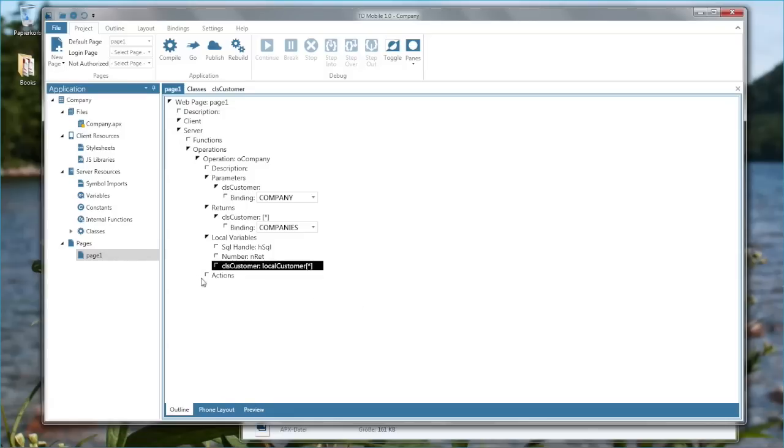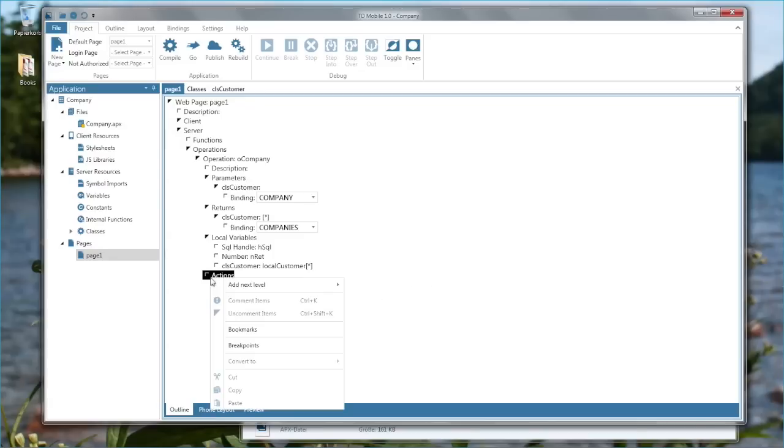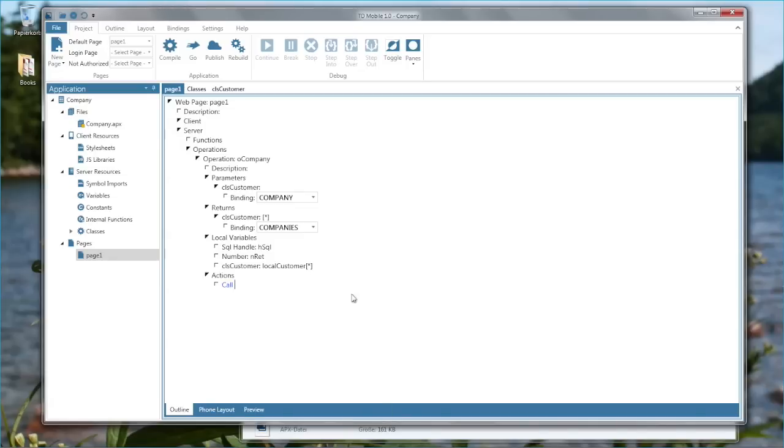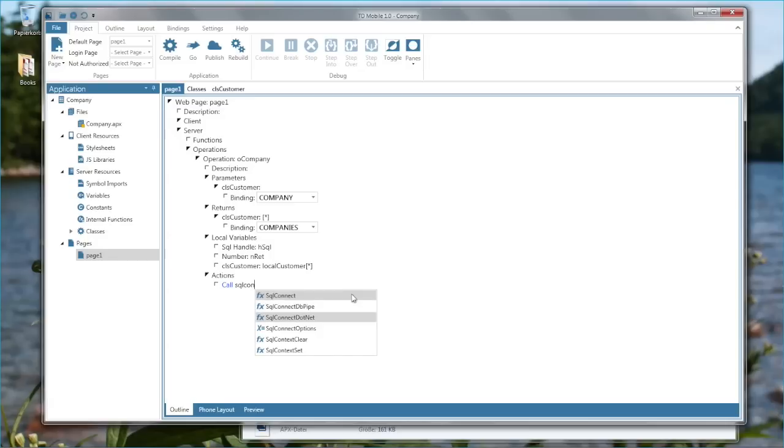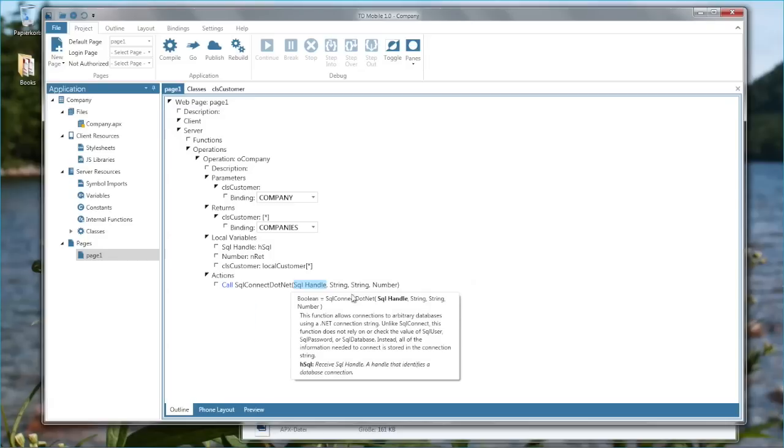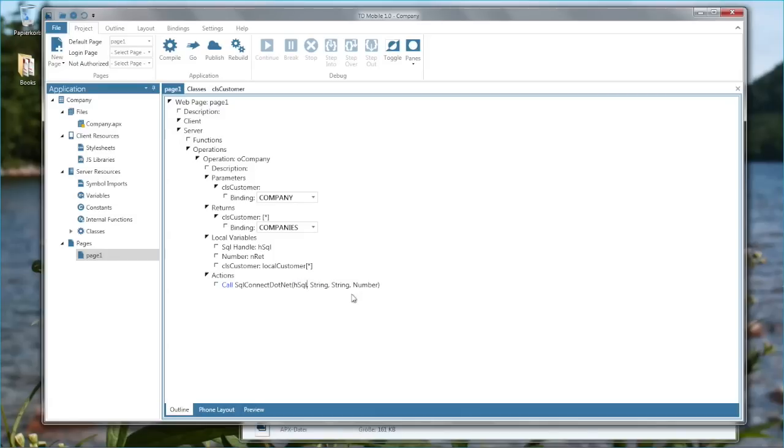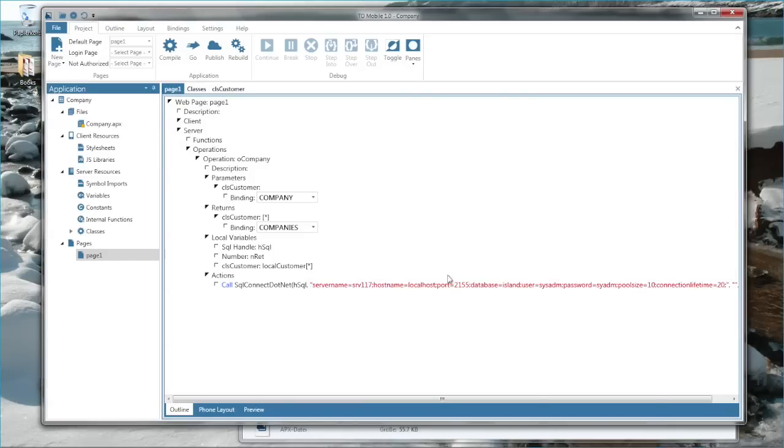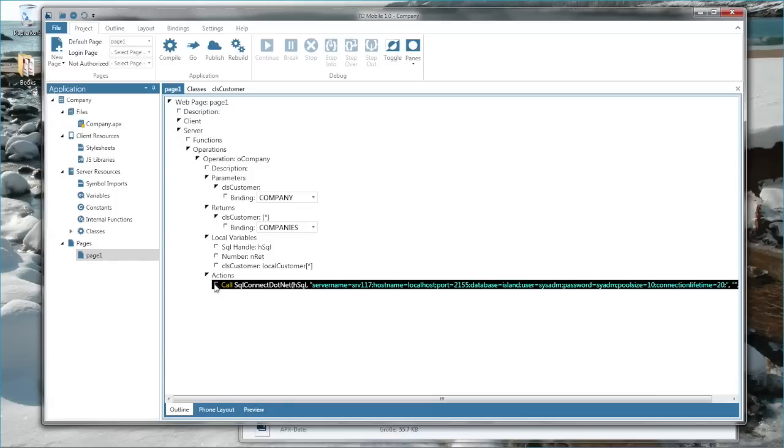And now let's start coding. I'm going to use the TD mobile coding assistant to create my backend code. I need to connect to a database now by calling a method SQL connect dot net. And you see I'm getting help to fill in all these parameters for this function. If I type the beginning of the parameters then the coding assistant will fill in the values for me automatically. Into this function I'm passing in the actual database connection string that contains the server name, database name and all these things. And when I connect then I can actually query the data.